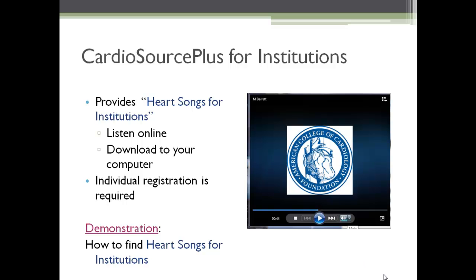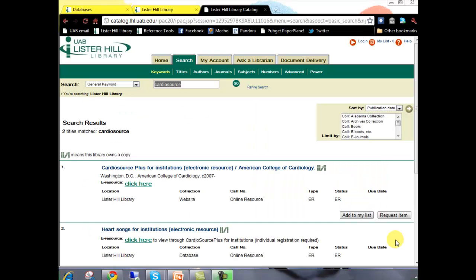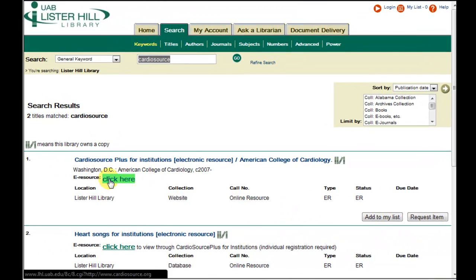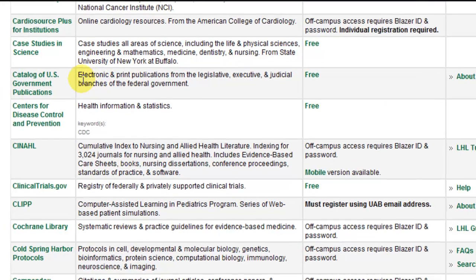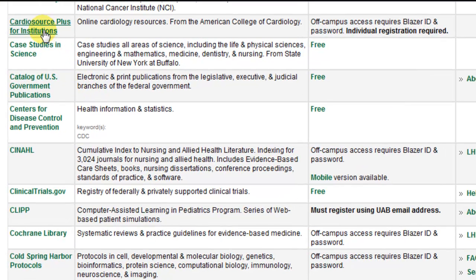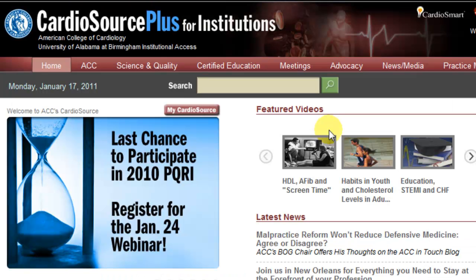Now I will demonstrate how to find HeartSongs for Institutions. If you have a link for CardioSource Plus from the catalog, from a course shell, or from the databases page on the library homepage, click on it.